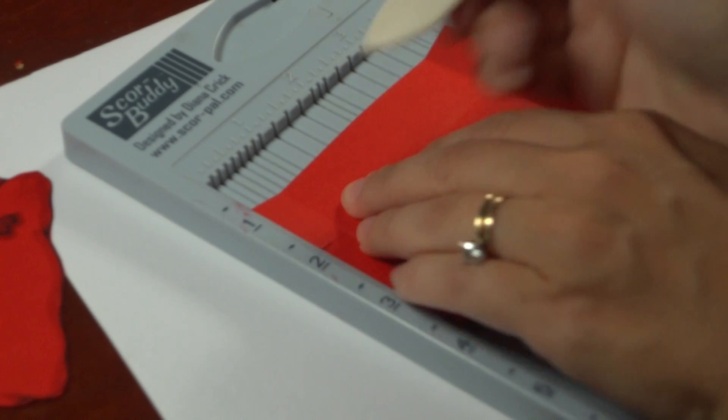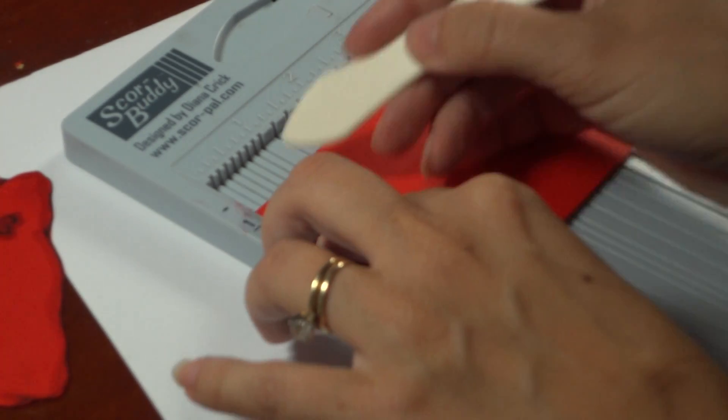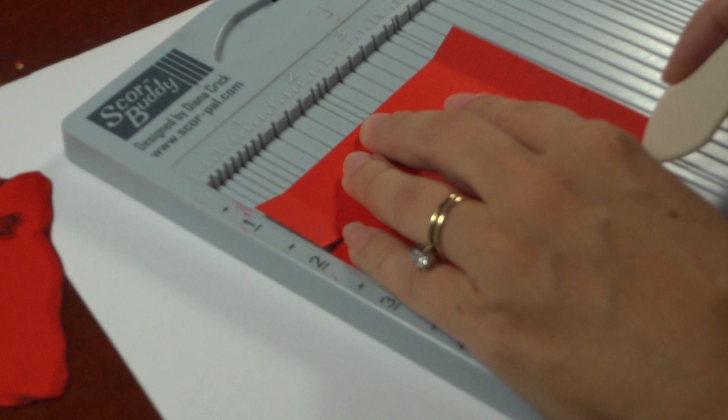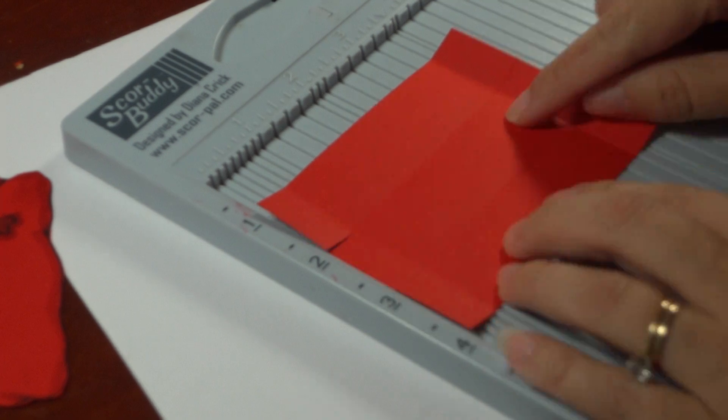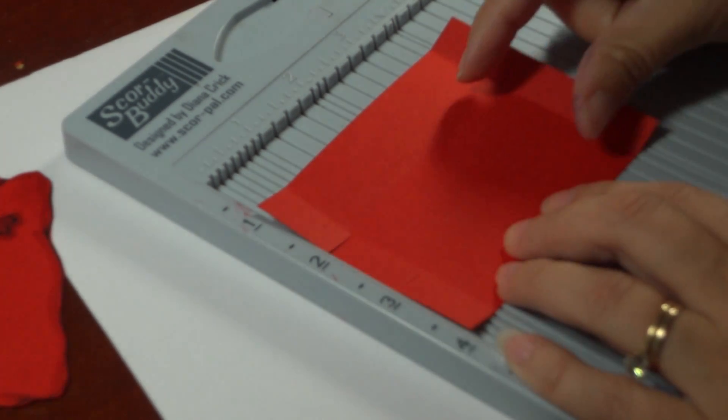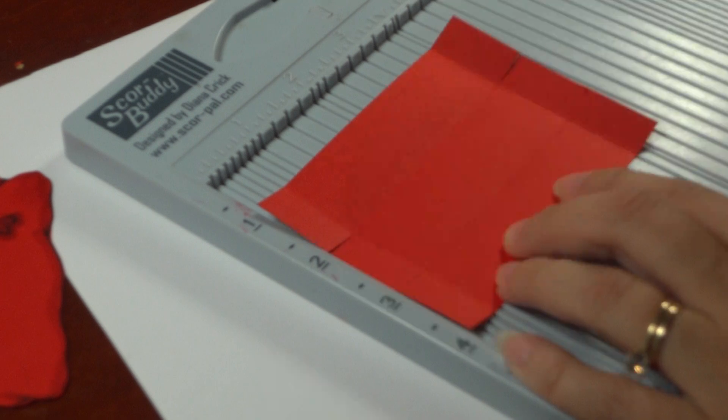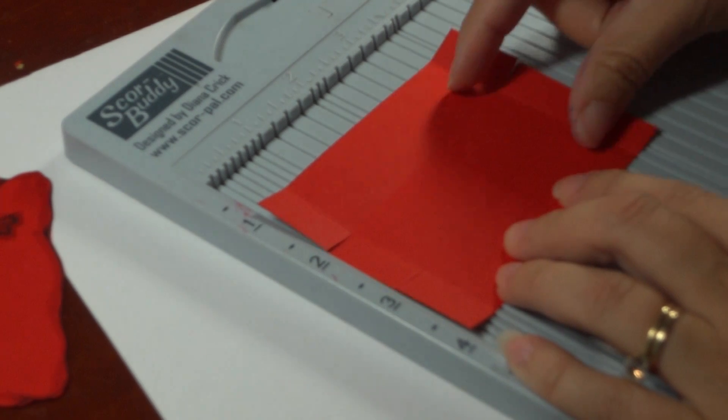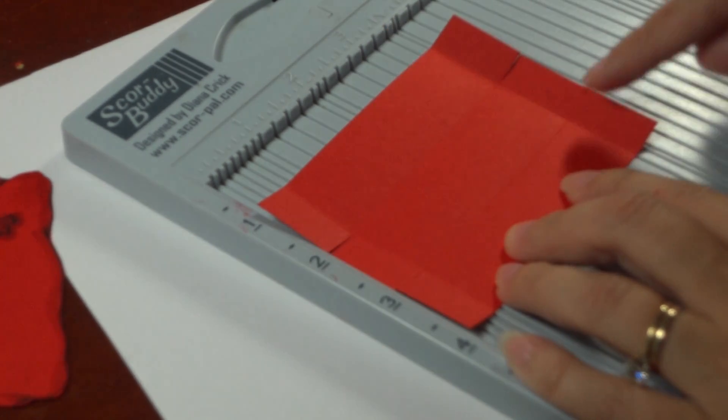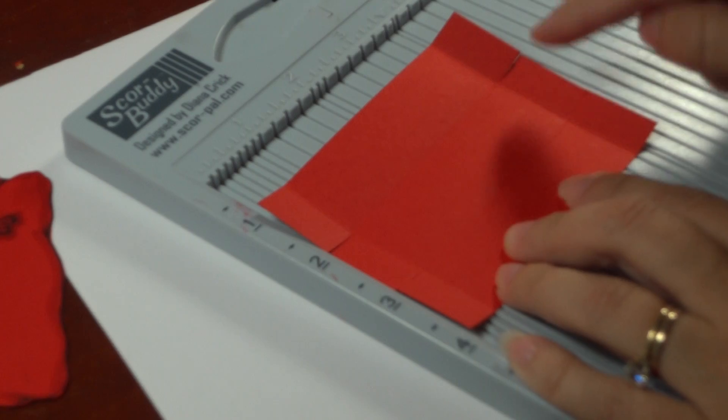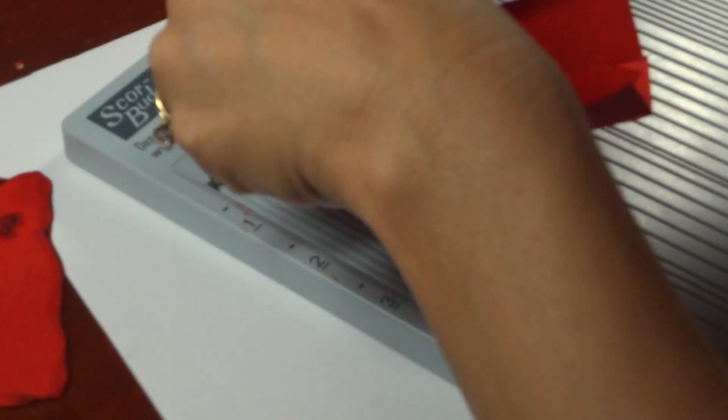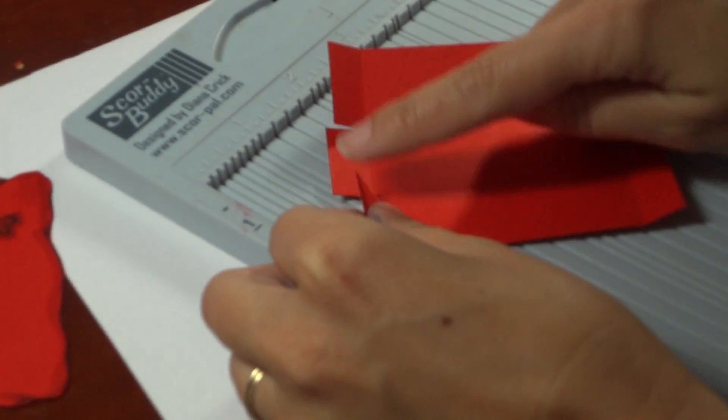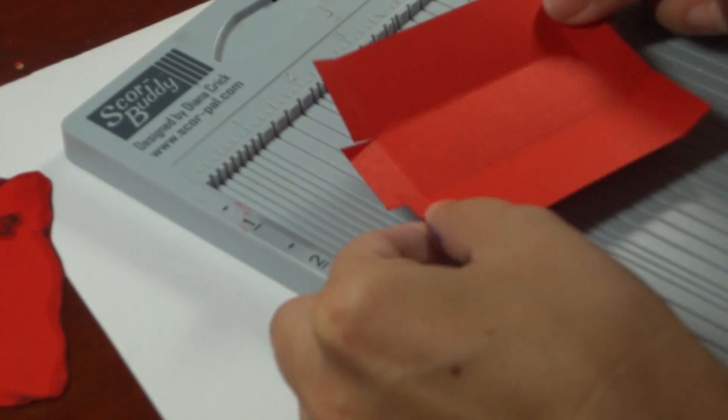Then you're going to score it a half inch from either side. So at the half inch mark and the three and a half inch mark. Now depending on the treats that you choose to put inside this box, you might want to make the bottom a little bit wider. And if you do that, you just want to make sure to adjust, let's say if you want this to be two inches wide. Then each of these ends needs to be one inch so that when you fold them together, they'll meet up. So this plus this needs to equal this.